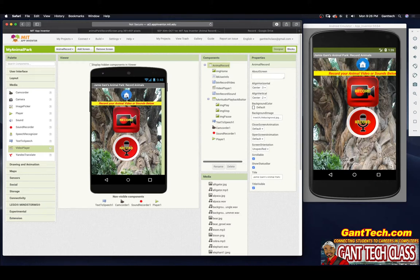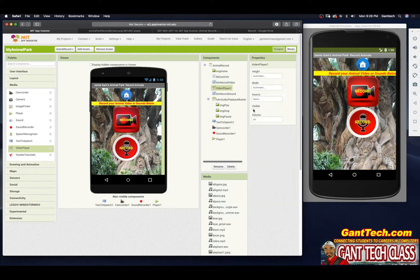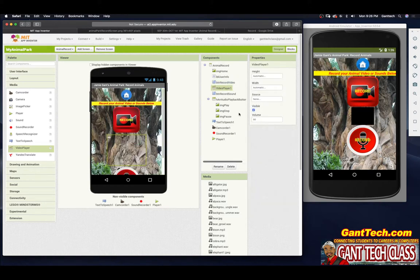So we need to program our home button and our record video button. You can also see there's a video player hidden here. What we're going to do is when someone records video, after they record the video, we're going to put that video inside this video player so they can actually play it.